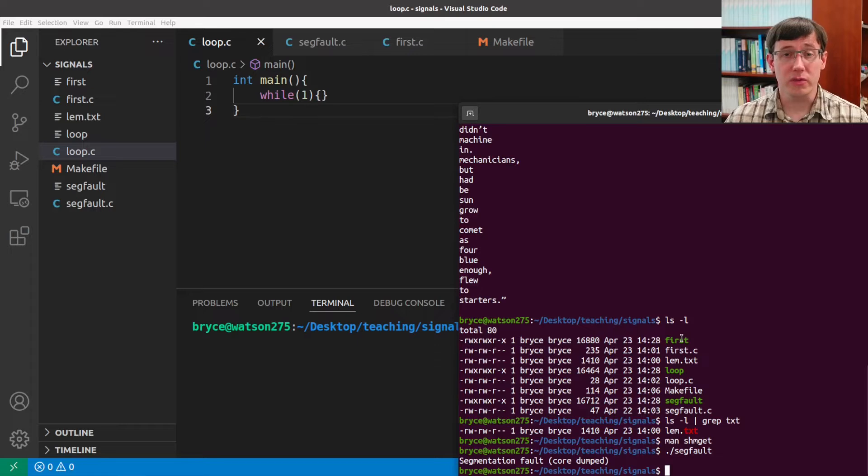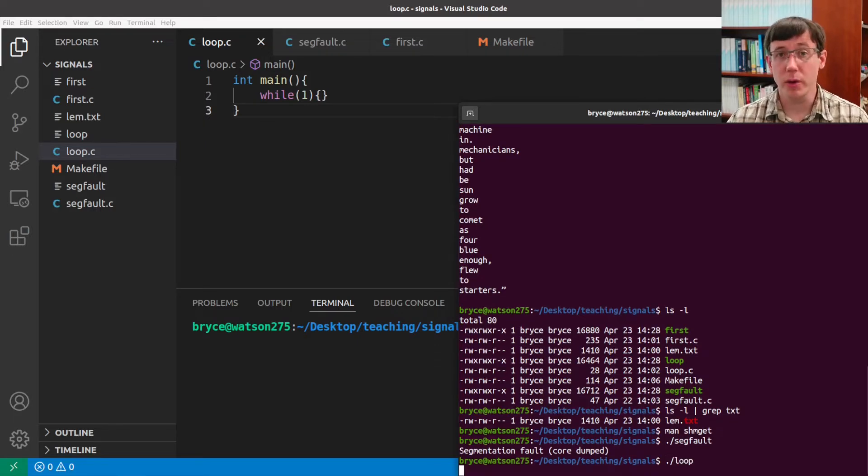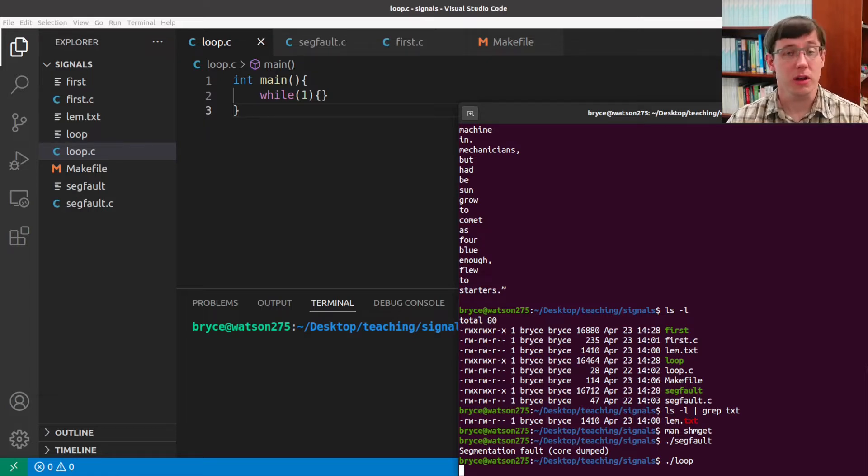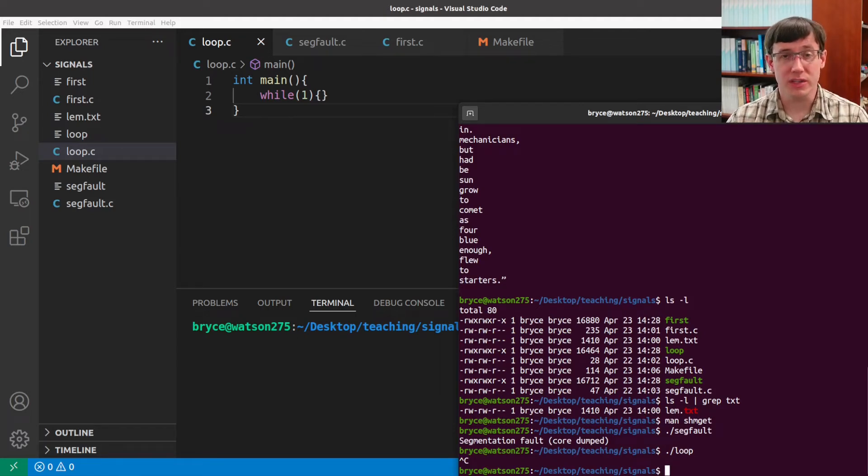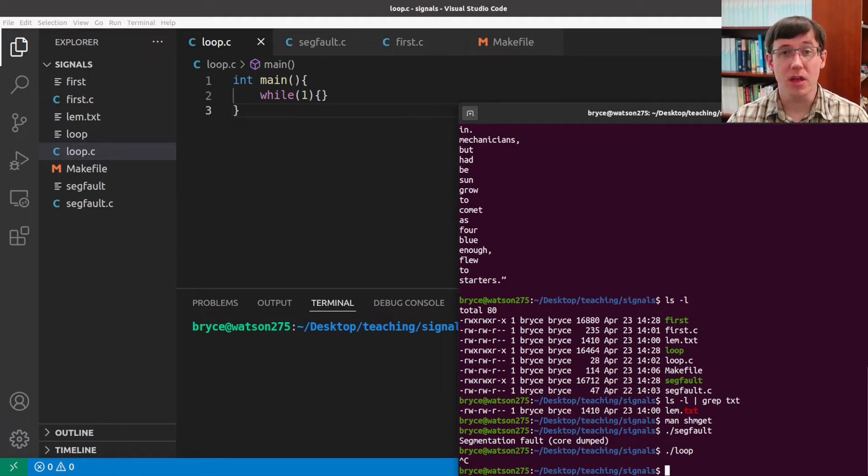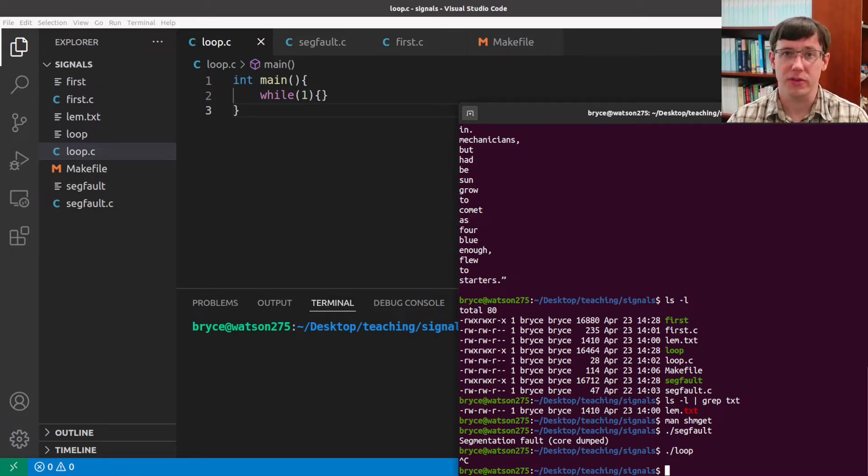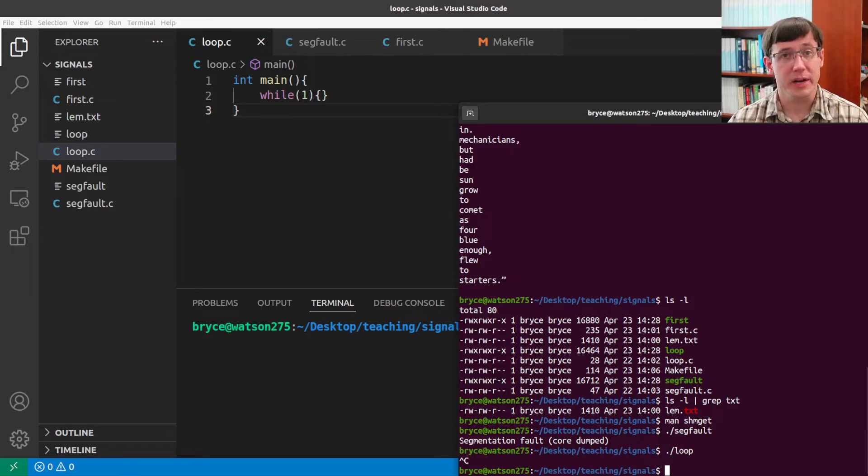Another signal we've seen before is the interrupt signal. If we run a program that has an infinite loop, we know we can kill it by pressing Ctrl-C at the terminal. But when we type Ctrl-C, what's actually happening is that the operating system delivers an interrupt signal to the process. And again, the default behavior when receiving this signal is to terminate the process.